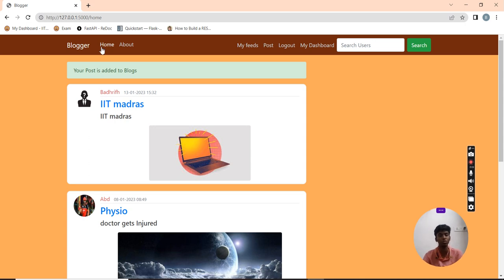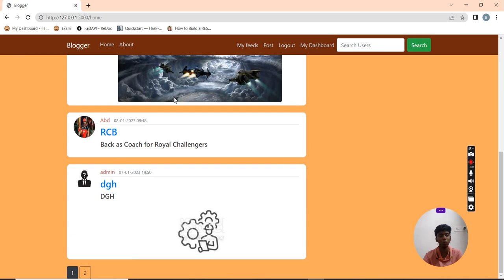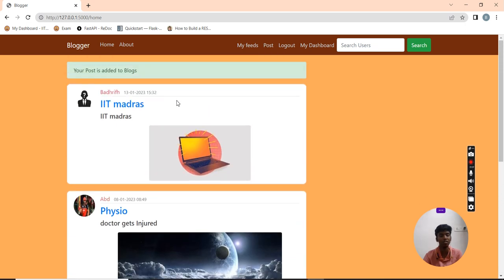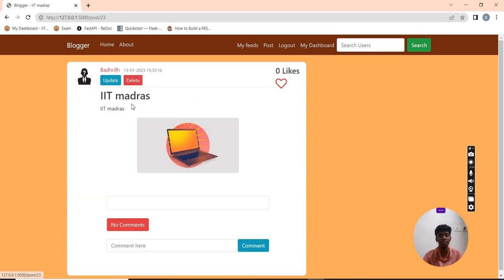My latest post gets posted and is displayed on the homepage, redirected based on the timestamp and date stamp. Now I can also add likes and comments for this post.